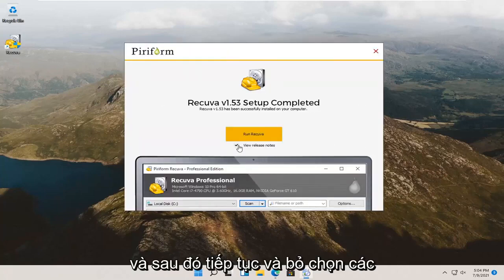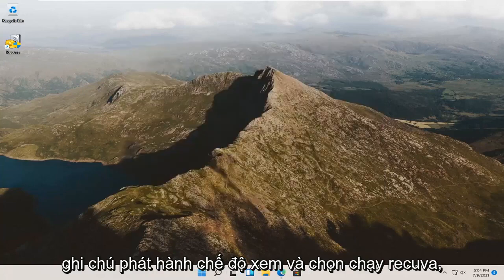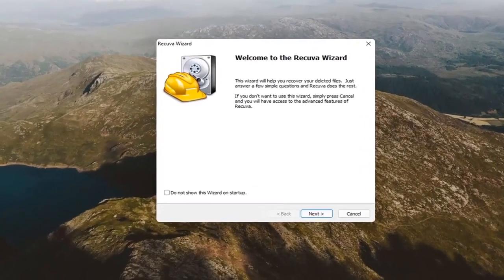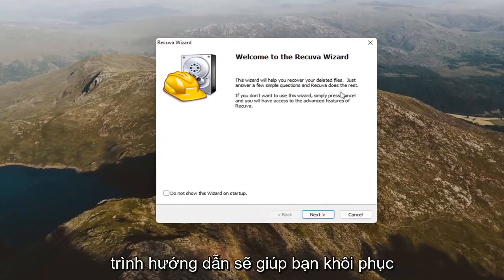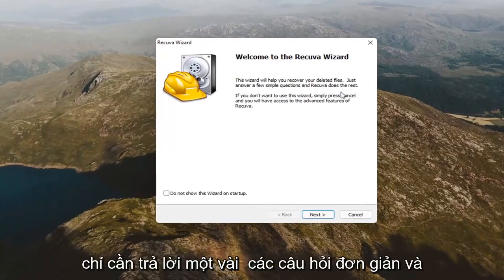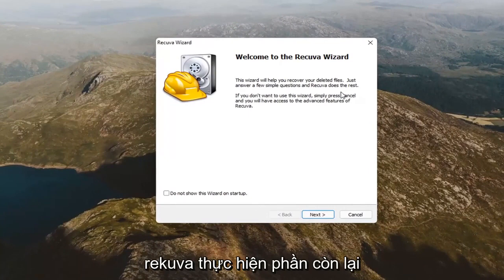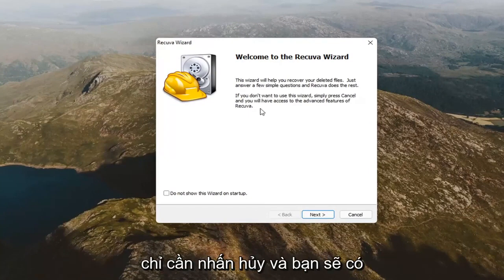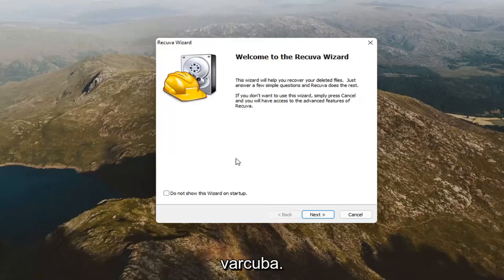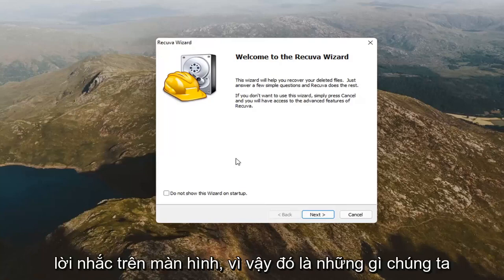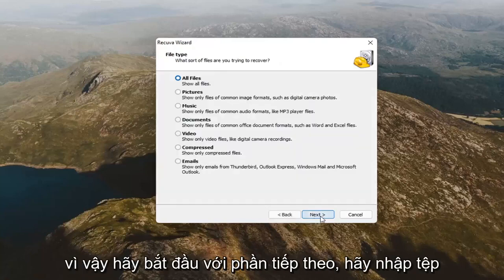Go ahead and uncheck the view release notes and select run Recuva. It's going to say welcome to the Recuva wizard. The wizard will help you recover your deleted files. Just answer a few simple questions and Recuva does the rest. If you don't want to use this wizard, simply press cancel and you will have access to the advanced features of Recuva. Now, I'm a little mixed on this. I don't think it'll hurt to go along with the on-screen prompts. So, that's what we're going to start with here. Start with next.